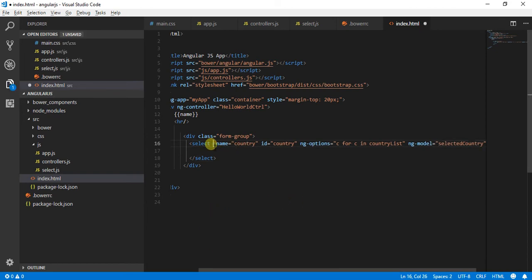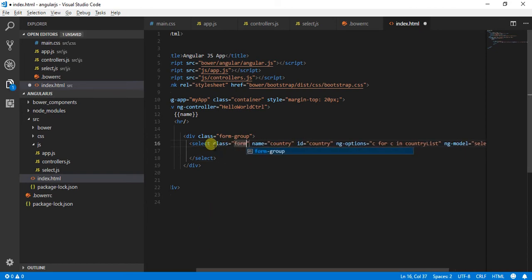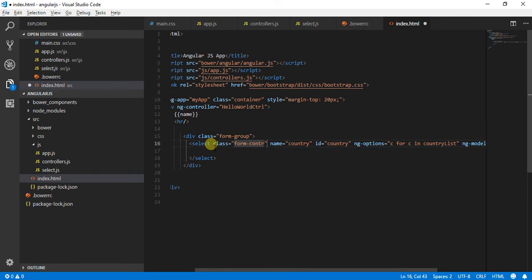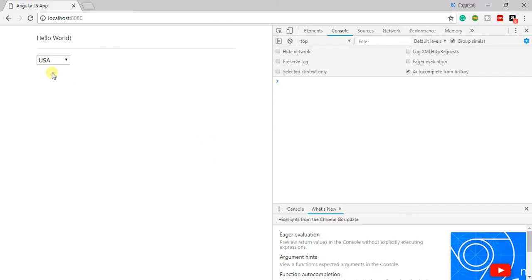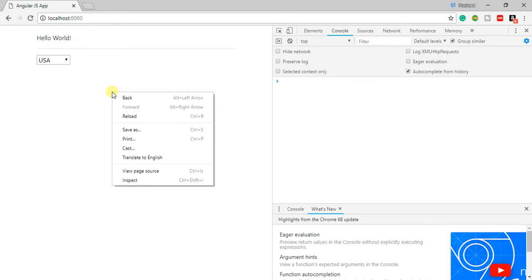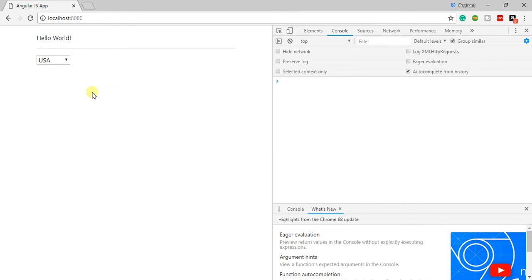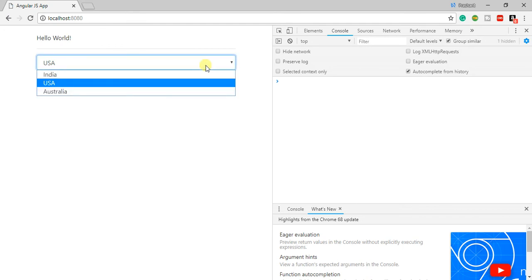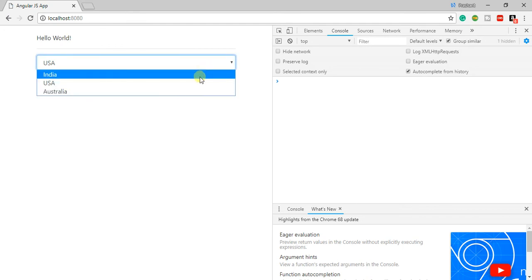Just to make this a little prettier, what I will do is I will assign a class of form control over here and I will do a hard refresh. We can use control F5 for doing hard refresh. So once I have done the hard refresh, I can see that USA is selected and I have got my dropdowns populated.